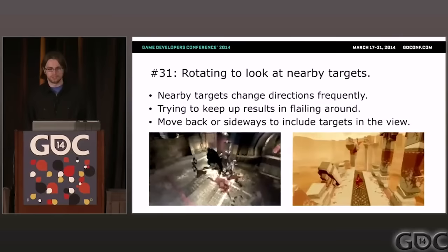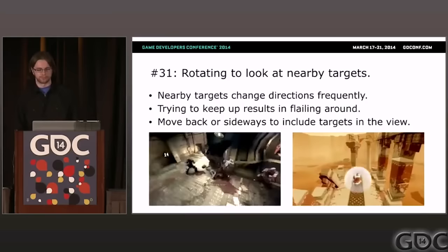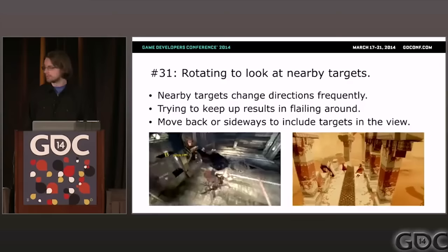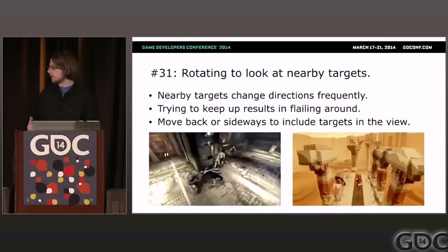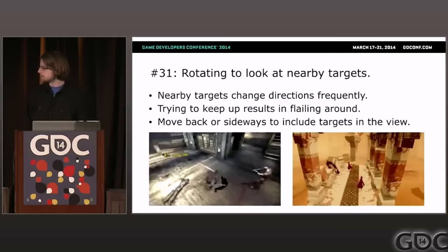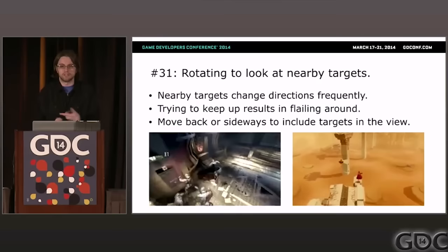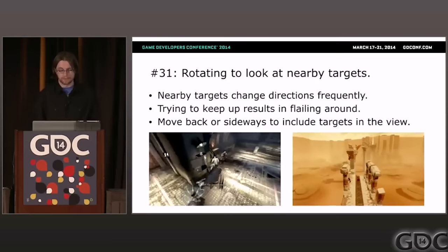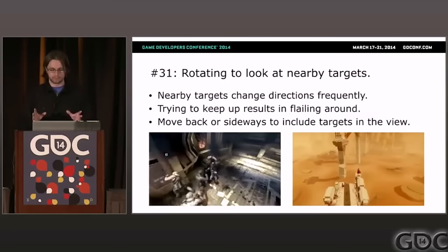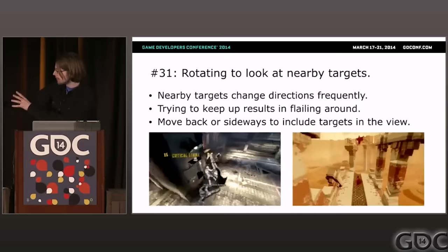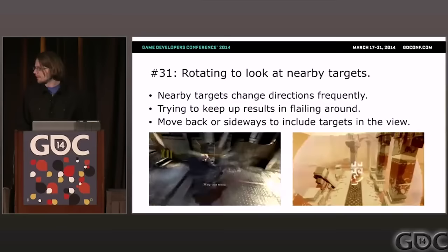Problem thirty-one: rotating to look at nearby targets. When you have a scripted hint telling the camera to look at another character standing right next to you, your first approach might be to make the camera rotate to point at it. But if you keep doing that — as you can see in Batman: Arkham Asylum — the camera just keeps spinning because two things in close proximity keep dancing around each other. The alternative is to pull the camera either to the side or back to include more in its view. In Journey, the camera pulls out to show both avatars without any rotation, which is less disorienting and more graceful.